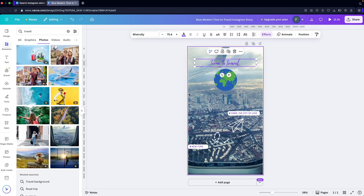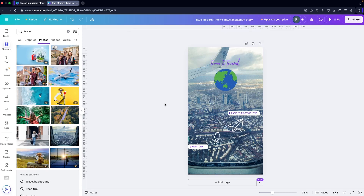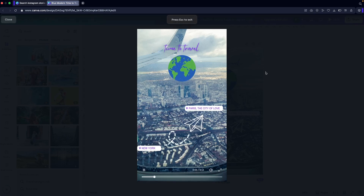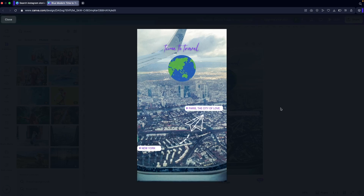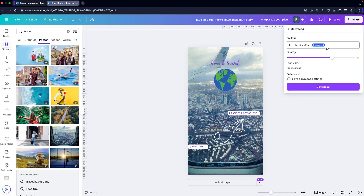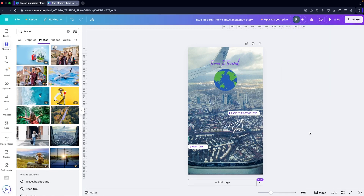Even though this is a picture, because we've added animated graphics to it, it will actually behave as a video — it becomes an 11-second video. I'll go to Share, click Downloads, and export it as an MP4 video. That's how you can create Instagram stories on Canva. If you found this useful, hit the like button and subscribe to the channel.